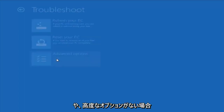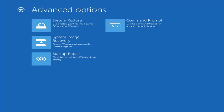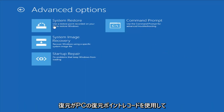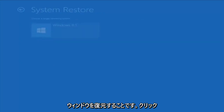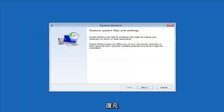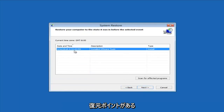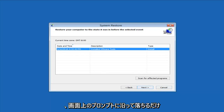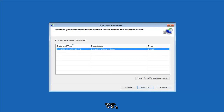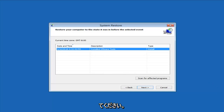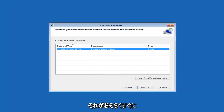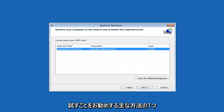Another thing to try is underneath Advanced Options, where we have a whole plethora of different options to choose from. The first thing I would suggest is System Restore — use a restore point recorded on your PC to restore Windows. I'll click on that, select the target operating system, and if you do have any restore points it should pick them up here. I do have a restore point. Just left-click Next and follow the on-screen prompts. I find it has a good amount of success, especially if you have restore points on your computer — definitely try that first, as it's likely to get you back to a normal state.